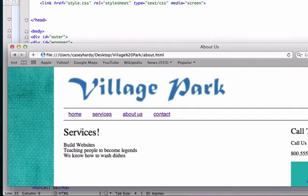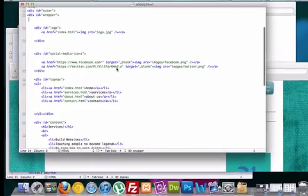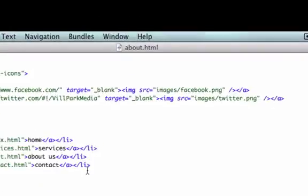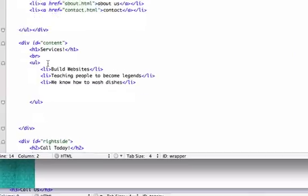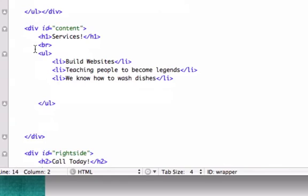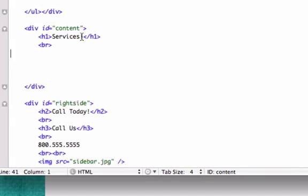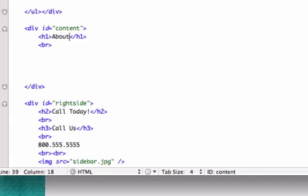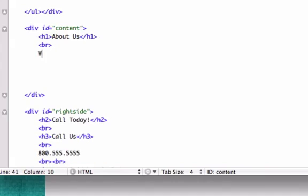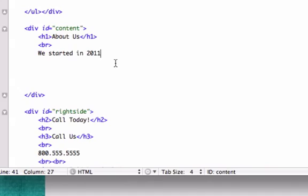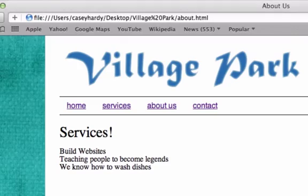Since we stole all that stuff from the services, what we need to do is we need to go into our content div that we created and get rid of this stuff. So I'll just take our unordered list out and we'll go ahead and title our H1, about us. And we can type anything we want. We can type, we were started in 19, actually we didn't start in 19, we started in 2011. That's when I first started learning code and web design.